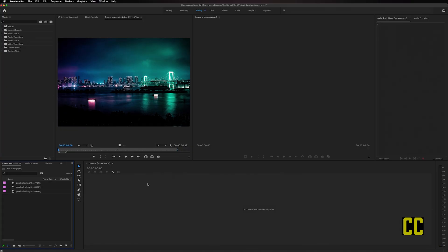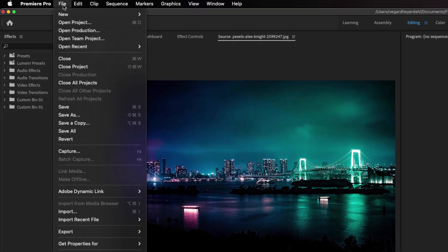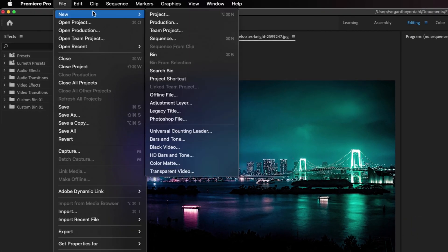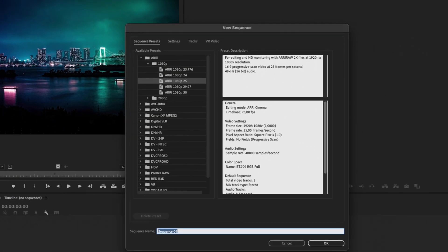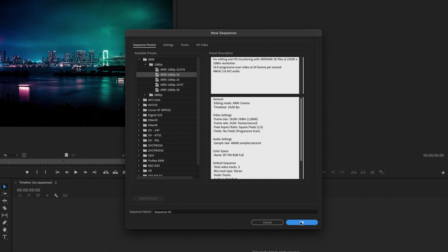So the first thing we need to do is go up to File, New Sequence, and I'm going to make a sequence that is 1080p and then I'm just going to click OK.